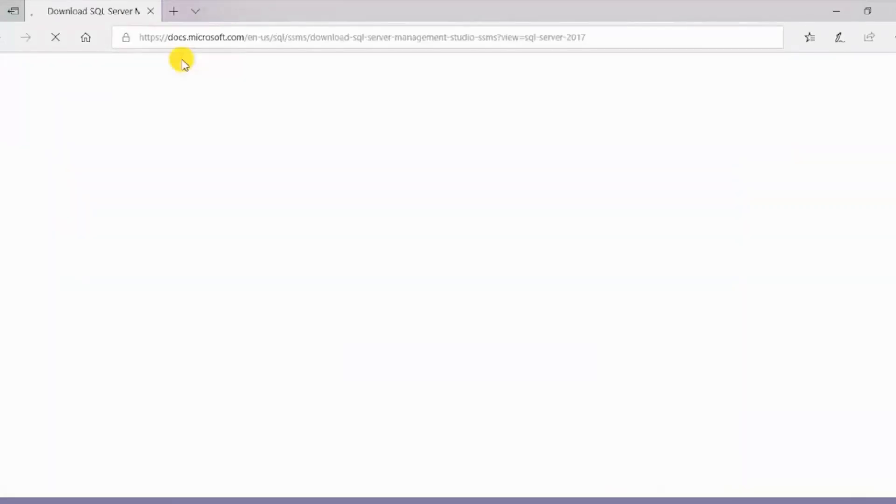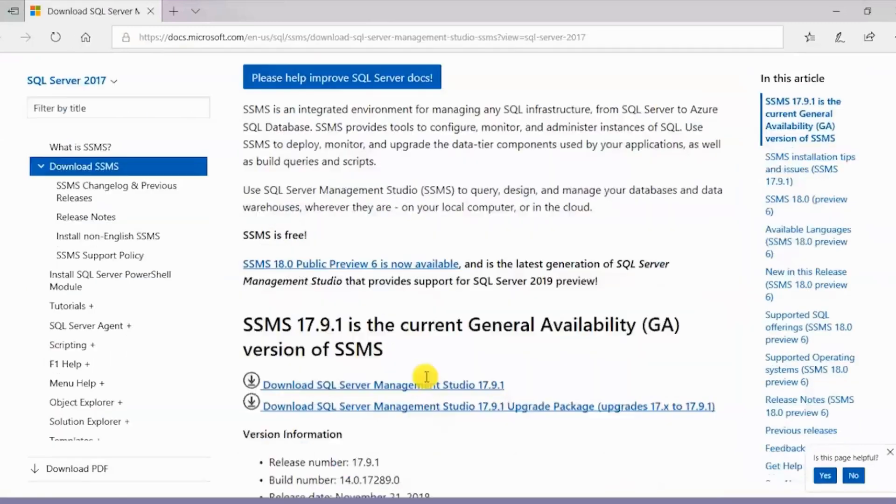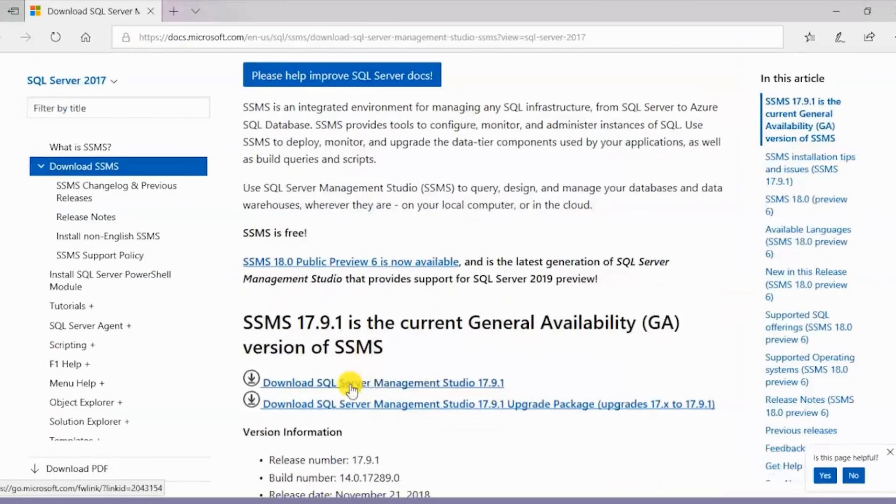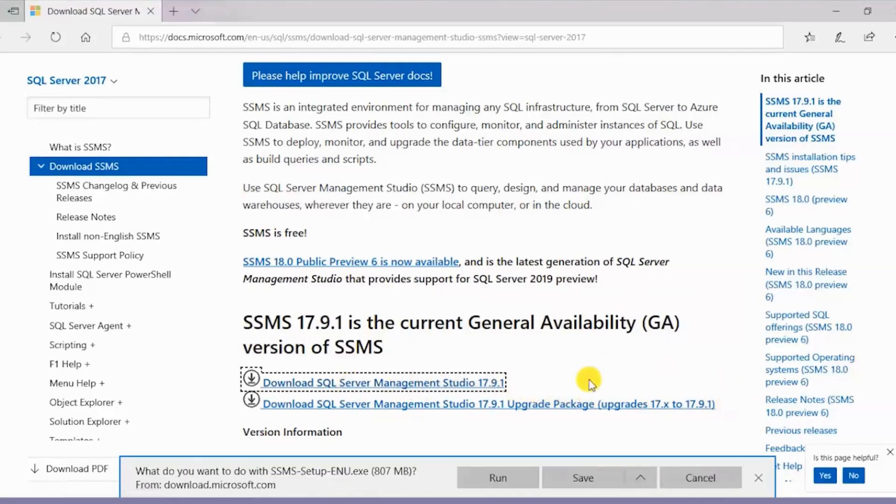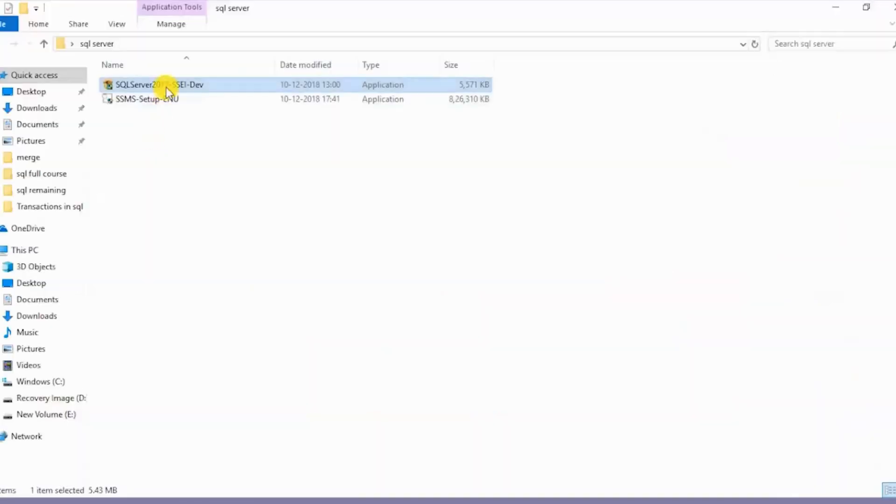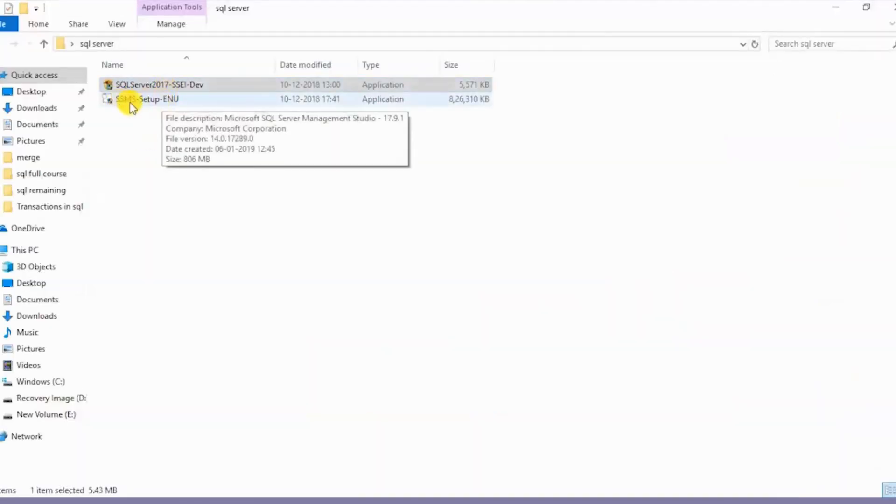This will redirect us to the Microsoft web page. Over here I'd have to download the SQL Server Management Studio and I'll be downloading the latest version. And this is the downloaded file over here.